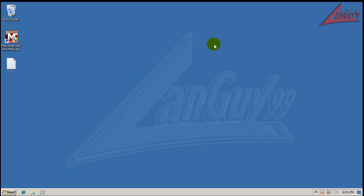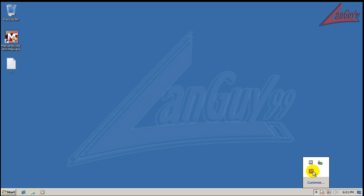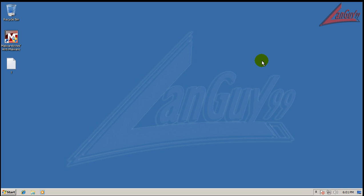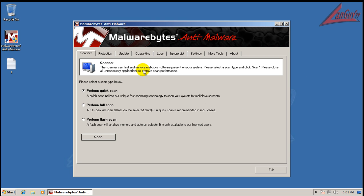Hey everybody, welcome to another review. Today I'm going to be reviewing Malwarebytes Anti-Malware Pro version. I finally got a key for it, so I decided to give it a test drive here.